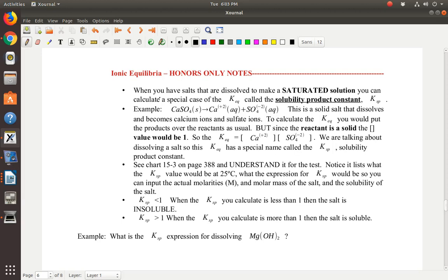When you start with salt — remember salts are going to be solids. When you have a solid and you dissolve it, you can make a saturated solution. Saturated means it can hold all the solute it could possibly hold at that temperature. And then you can calculate a special case of the equilibrium constant called the solubility product constant, Ksp.